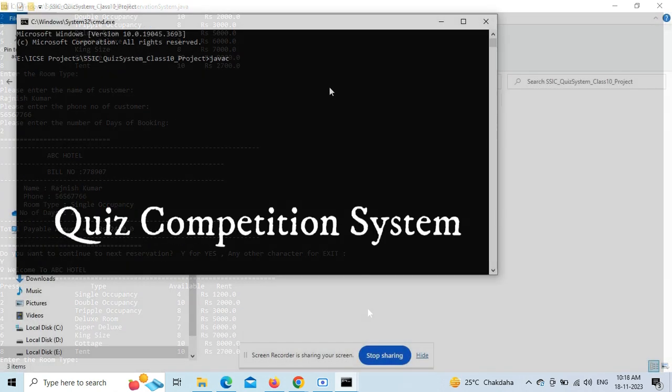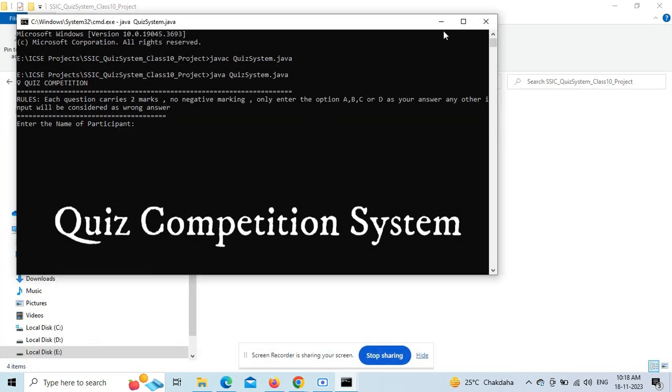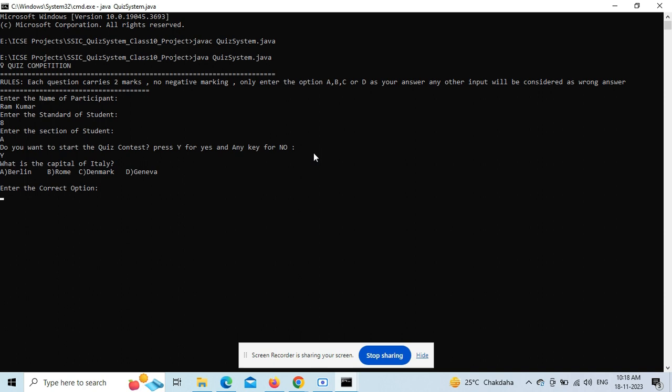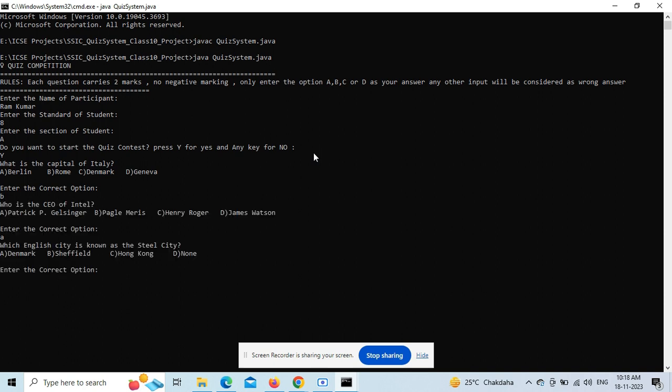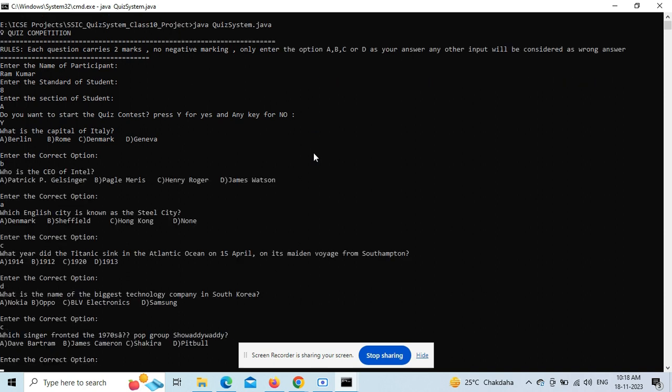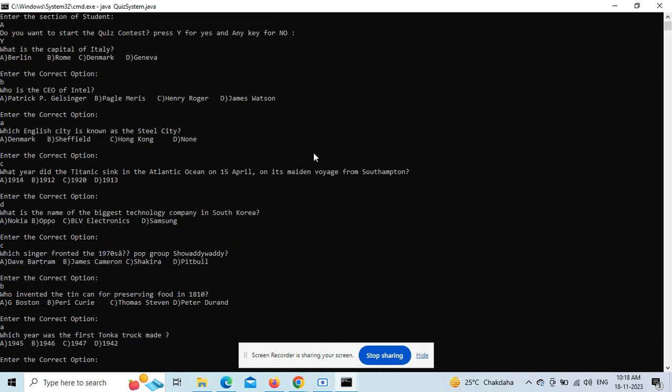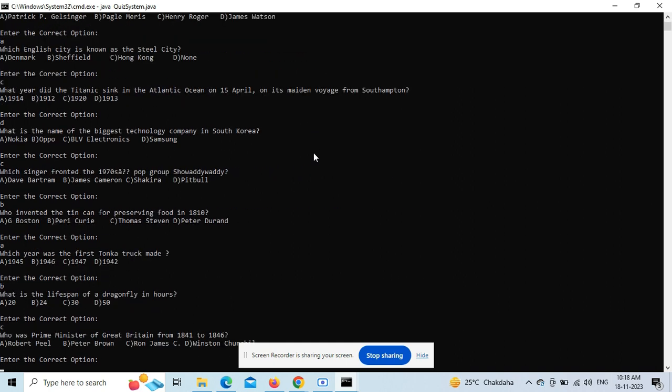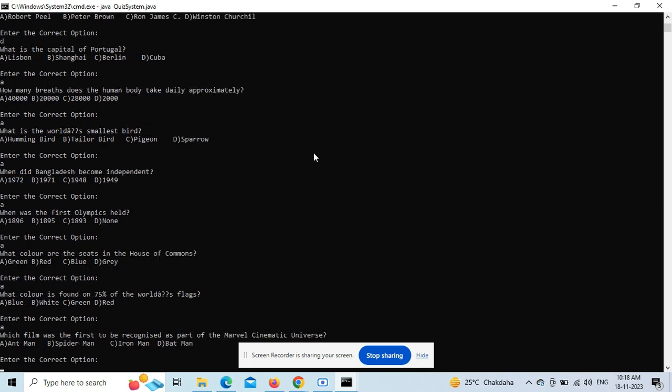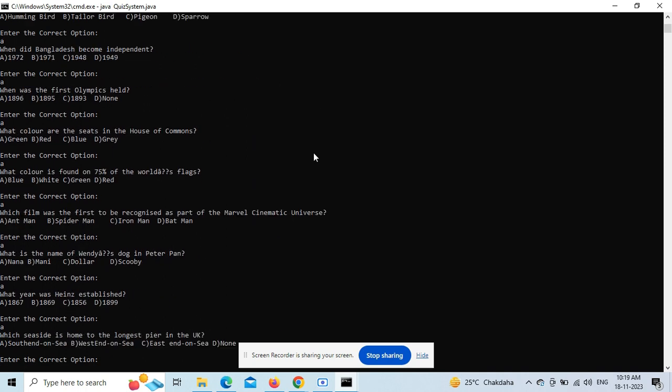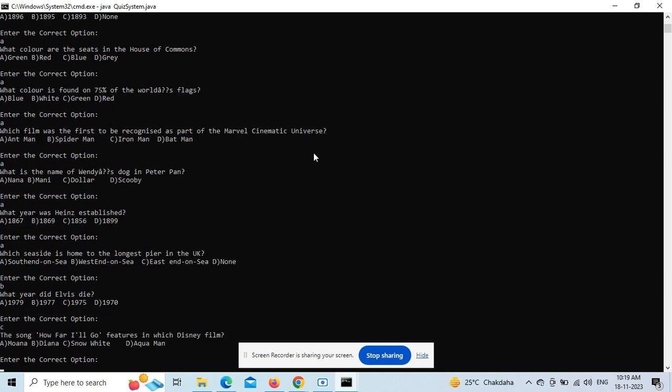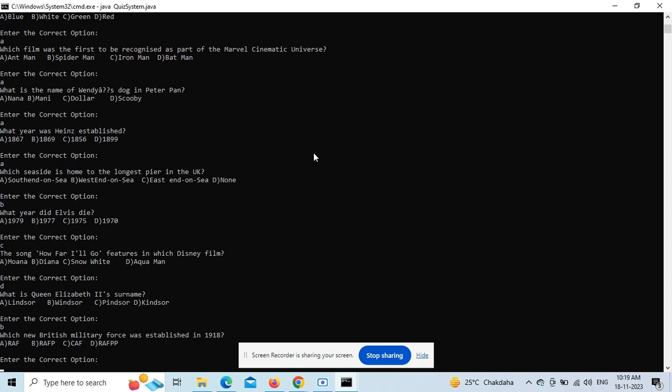Next is the quiz competition system where you can host a quiz competition. There's a text file containing all the questions and options, and the application reads from that file, then interacts in the command prompt. You'll also get a scorecard at the end. It's a very interactive application - the whole quiz is conducted in the command prompt.